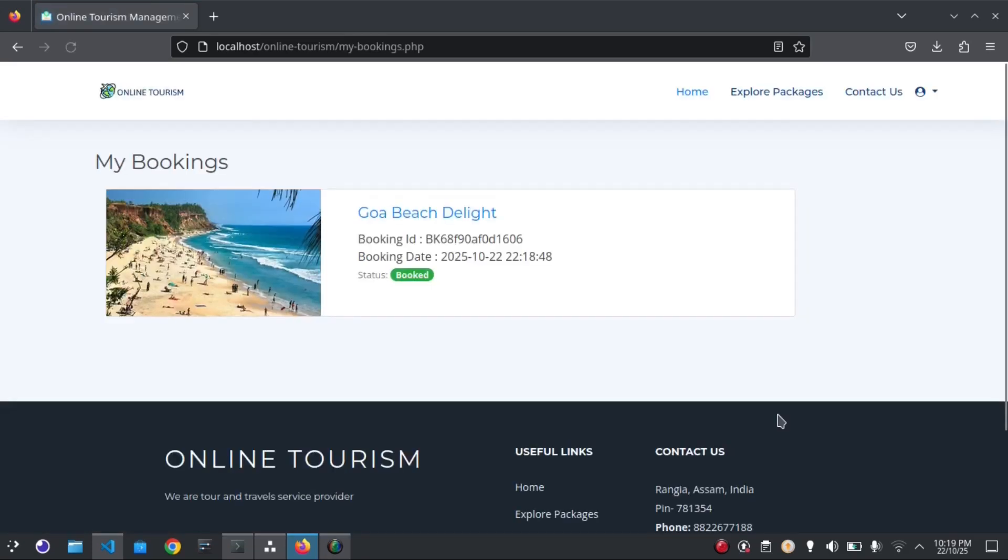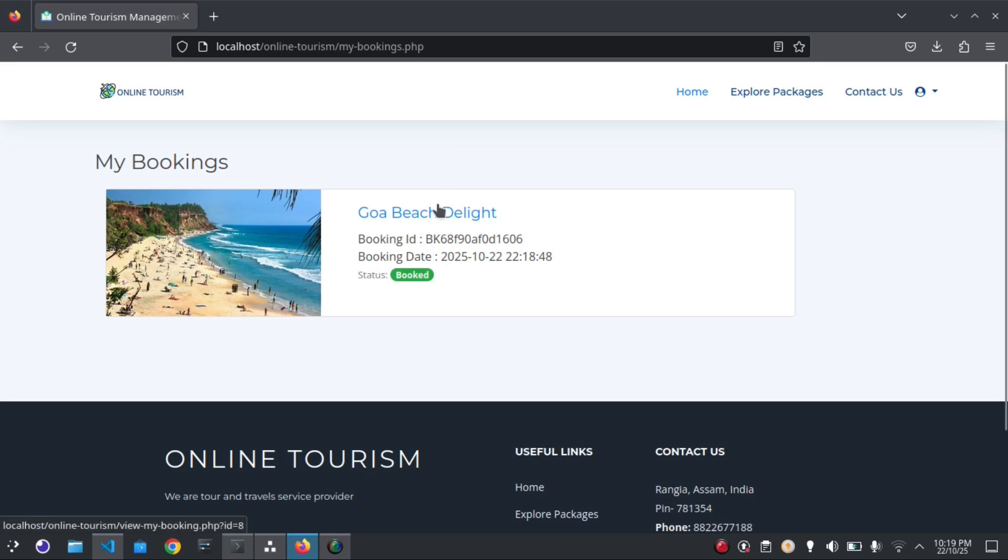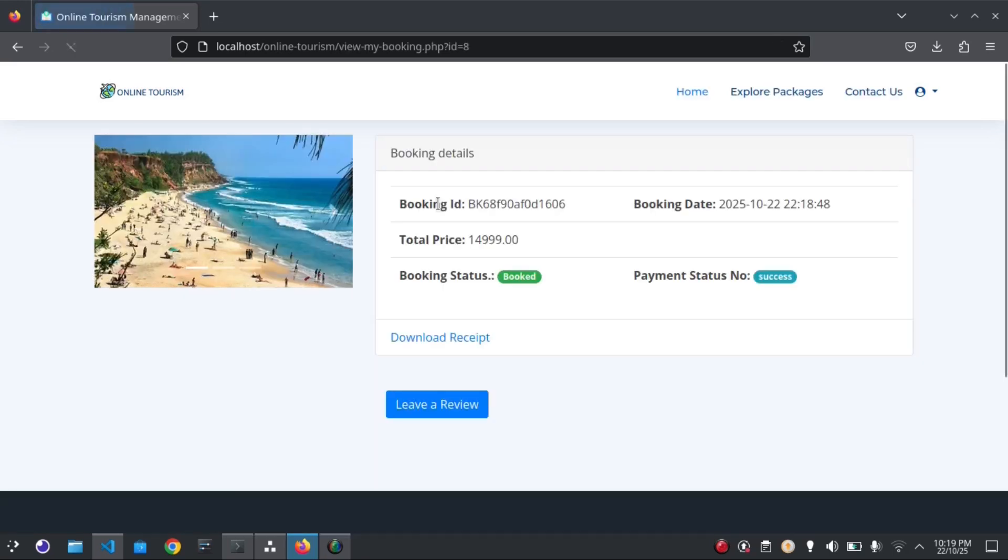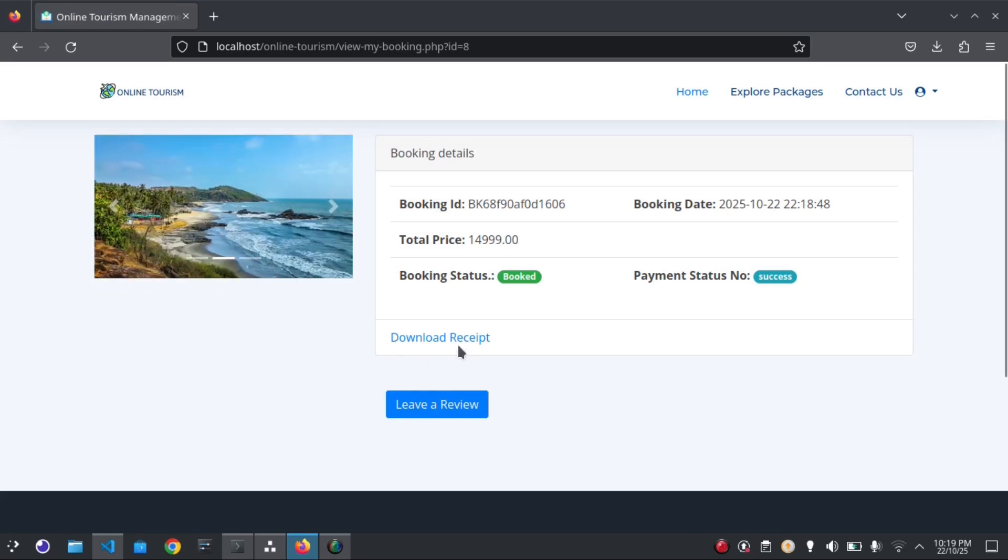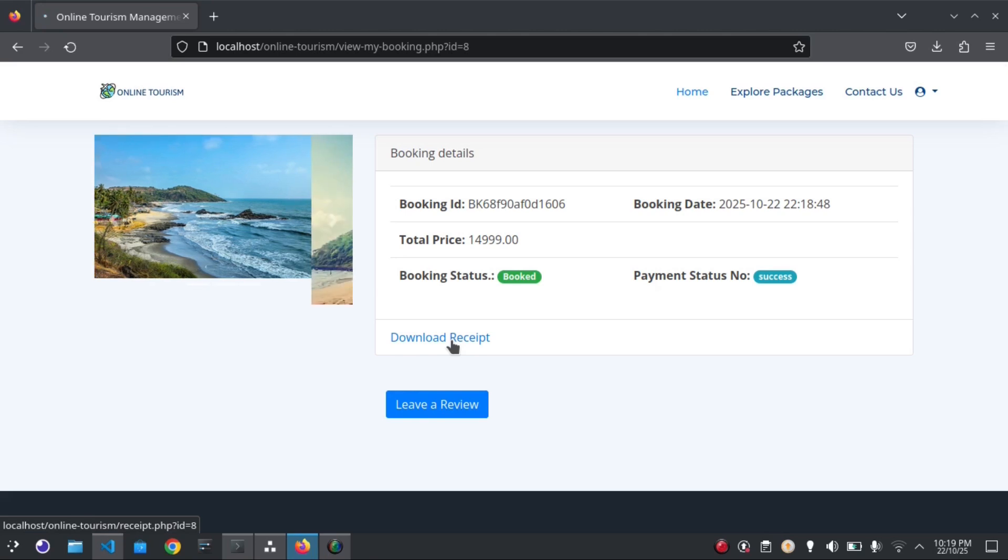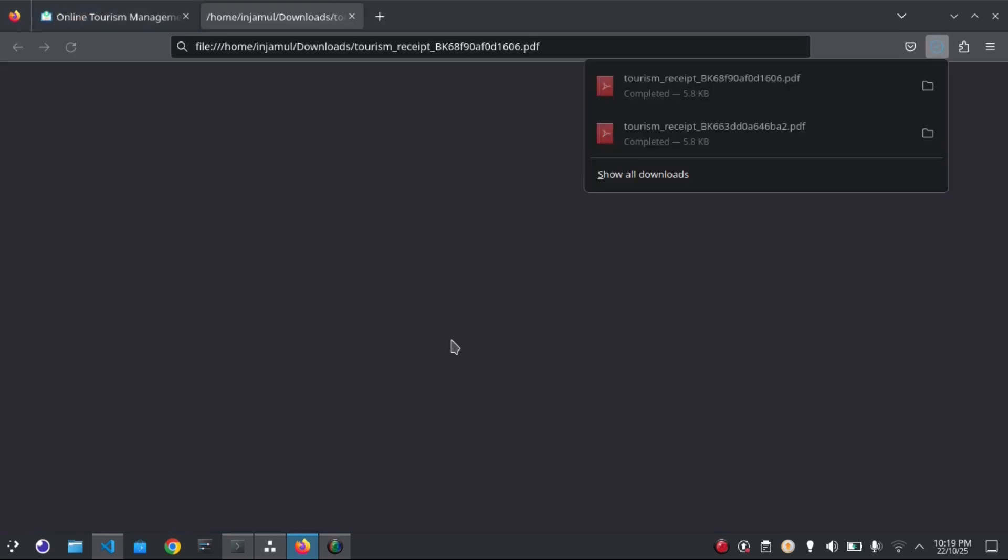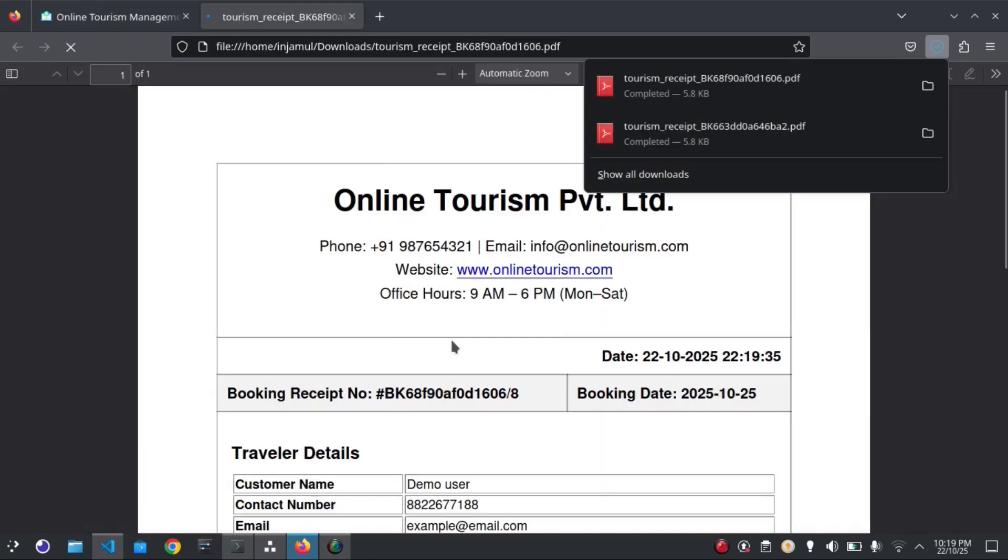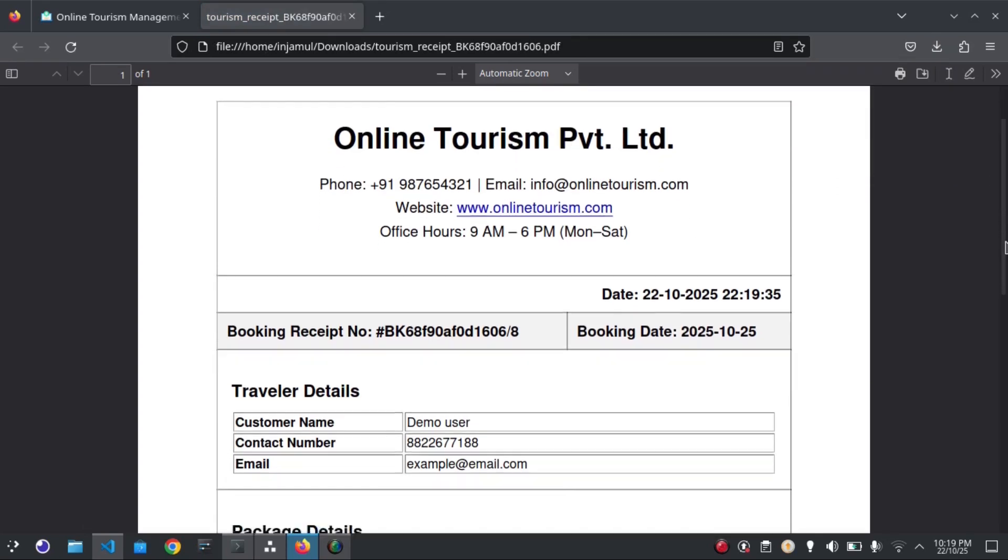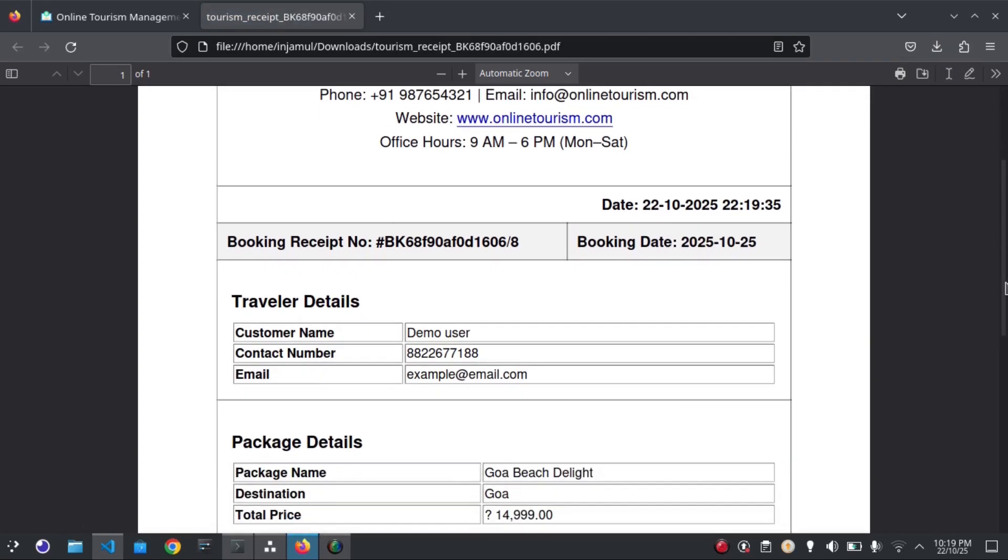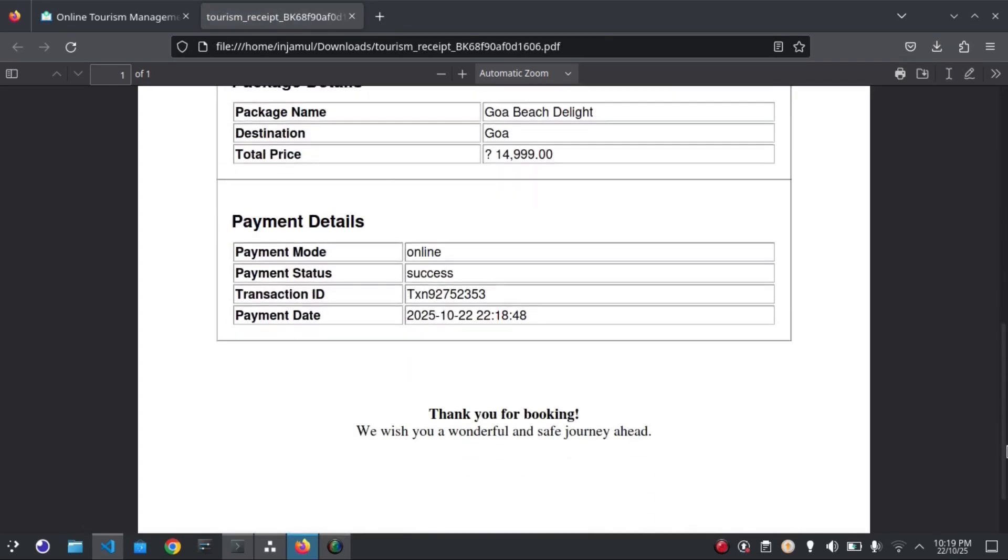Go to My Bookings. This page shows my bookings - you can view the bookings here. I can download the receipt from here, just by clicking on the Download Receipt button. It generates a nice receipt.